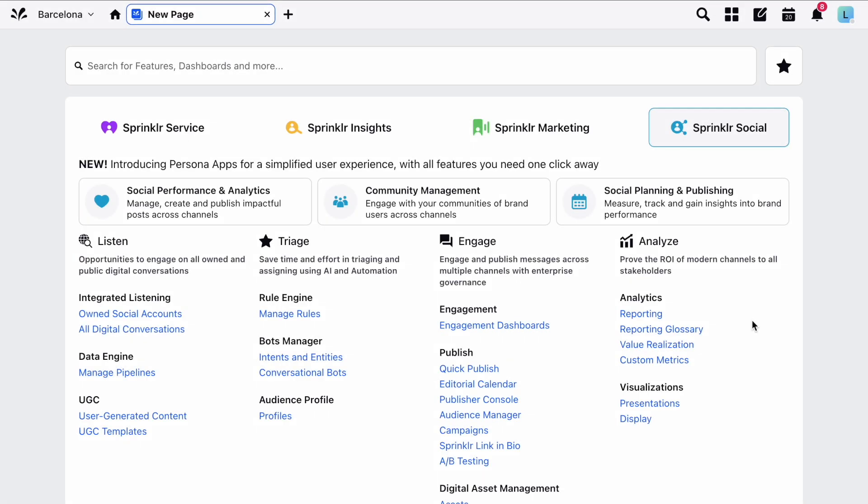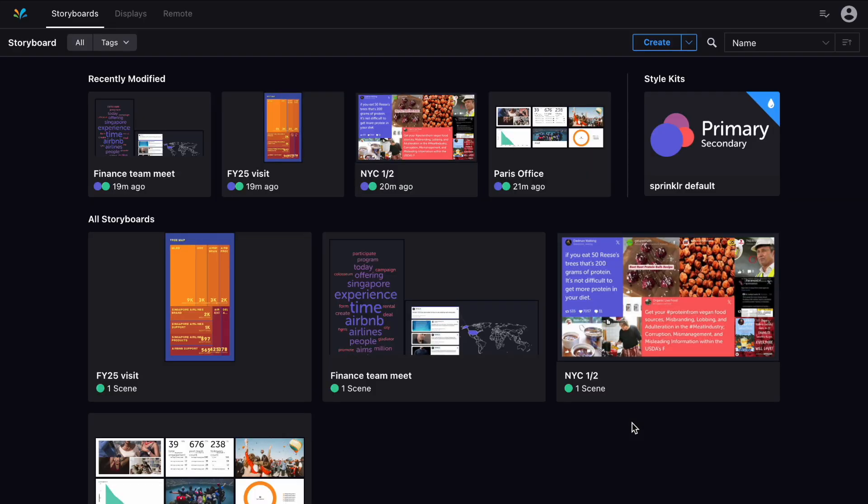You can access displays from the Visualization section here in Sprinklr Social. In the following window, you'll see three tabs.